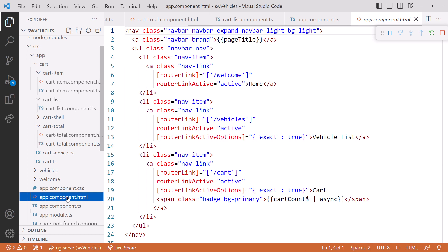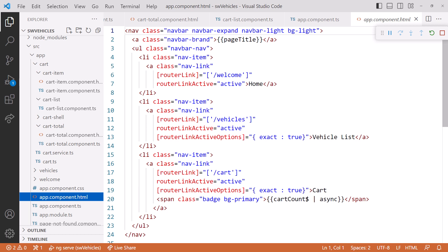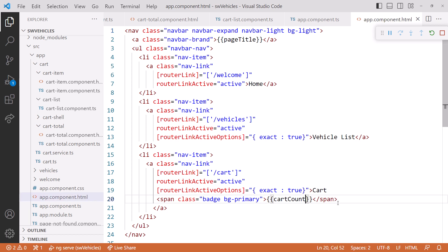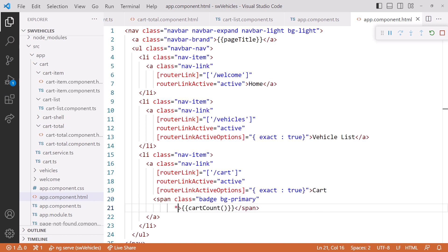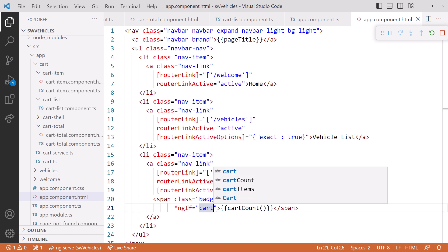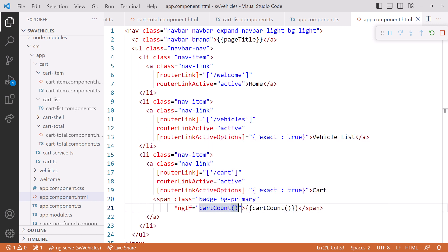Let's change the template as well. Open the appComponent.html file. Here we display the cart quantity. We'll change it to use the signal instead of the async pipe. And let's add an ngIf so we only display the quantity if the value is a non-zero number. That should be it — let's give it a try.